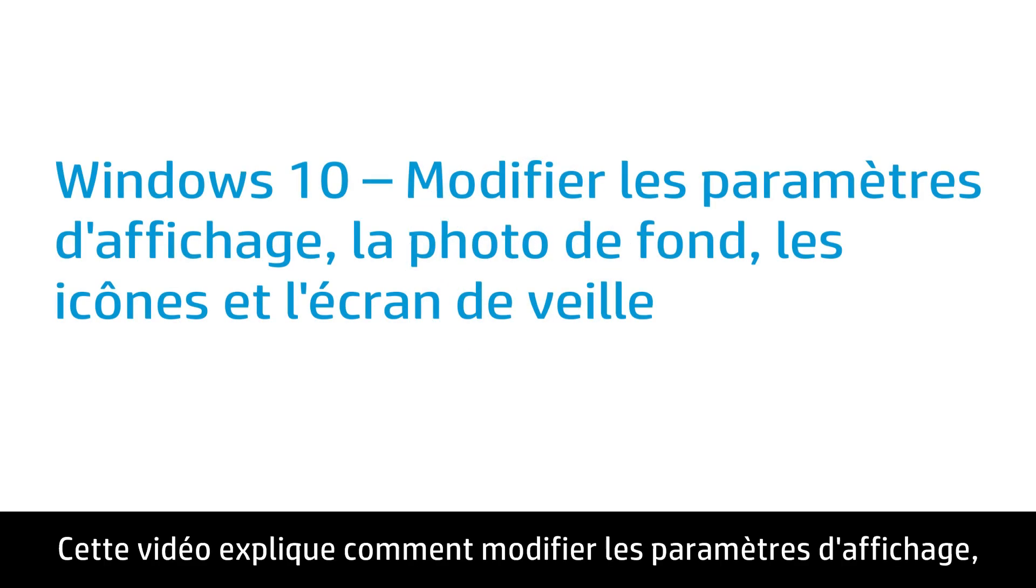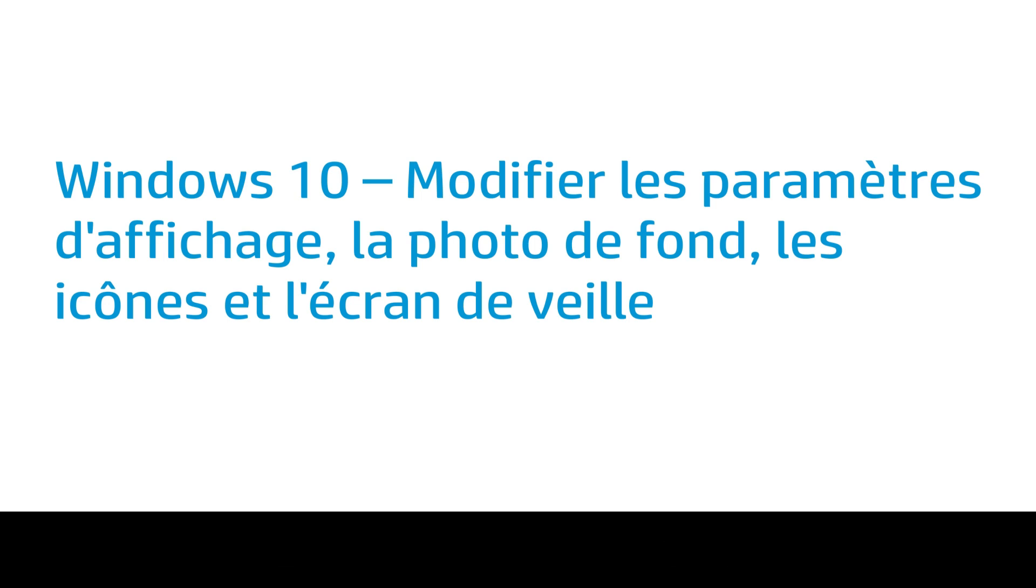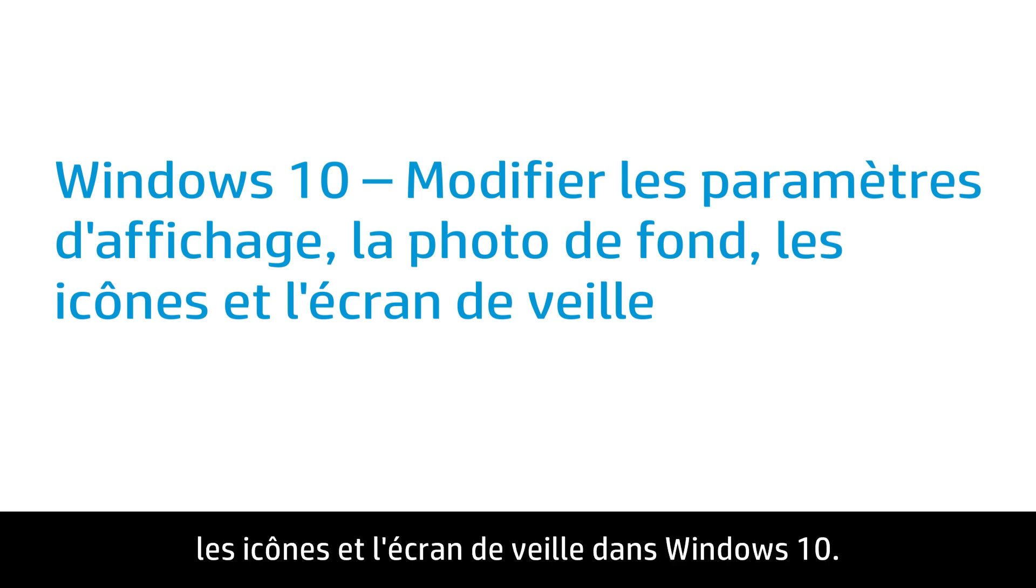This video shows how to change display settings, background image, icons, and the screensaver in Windows 10.